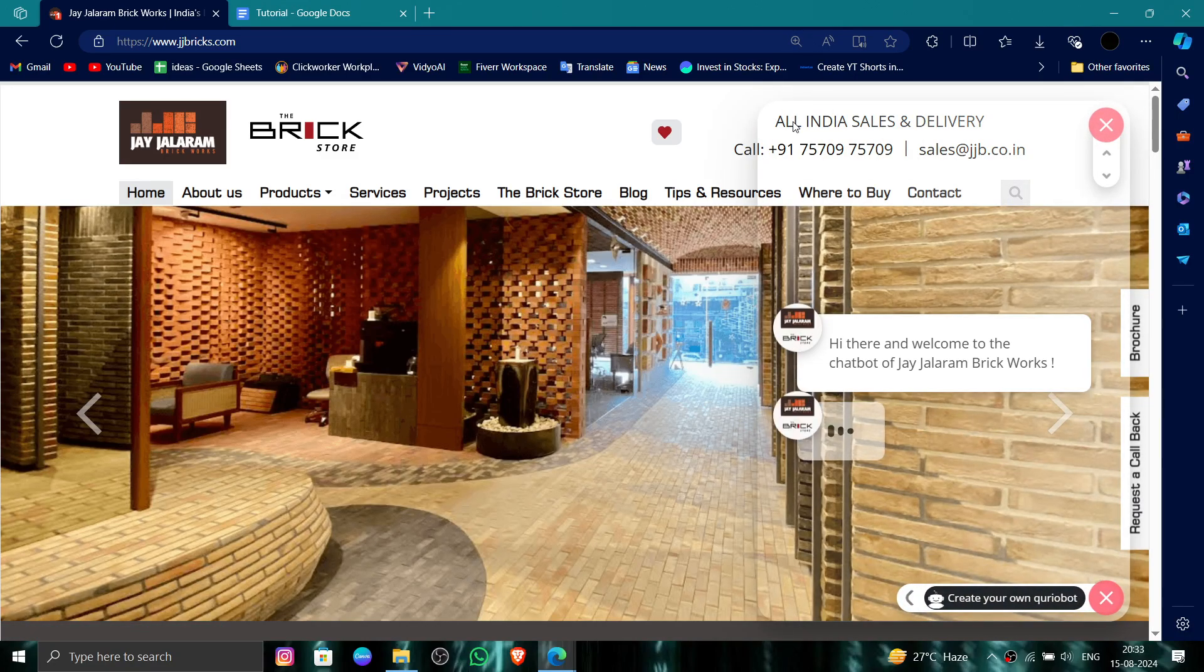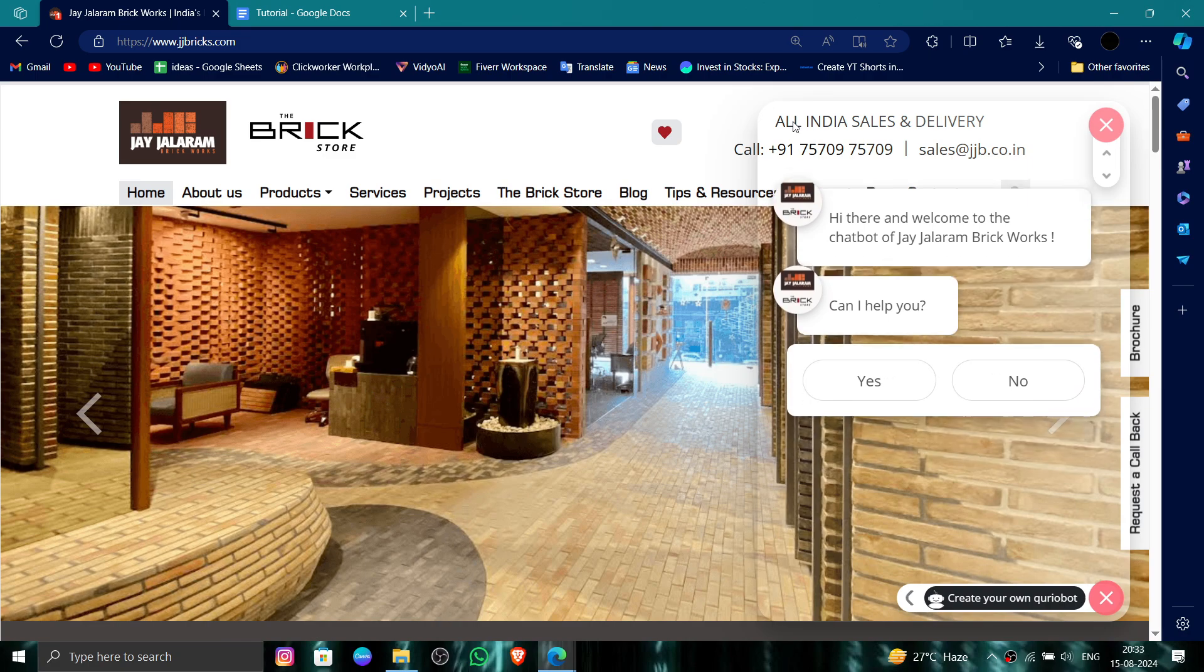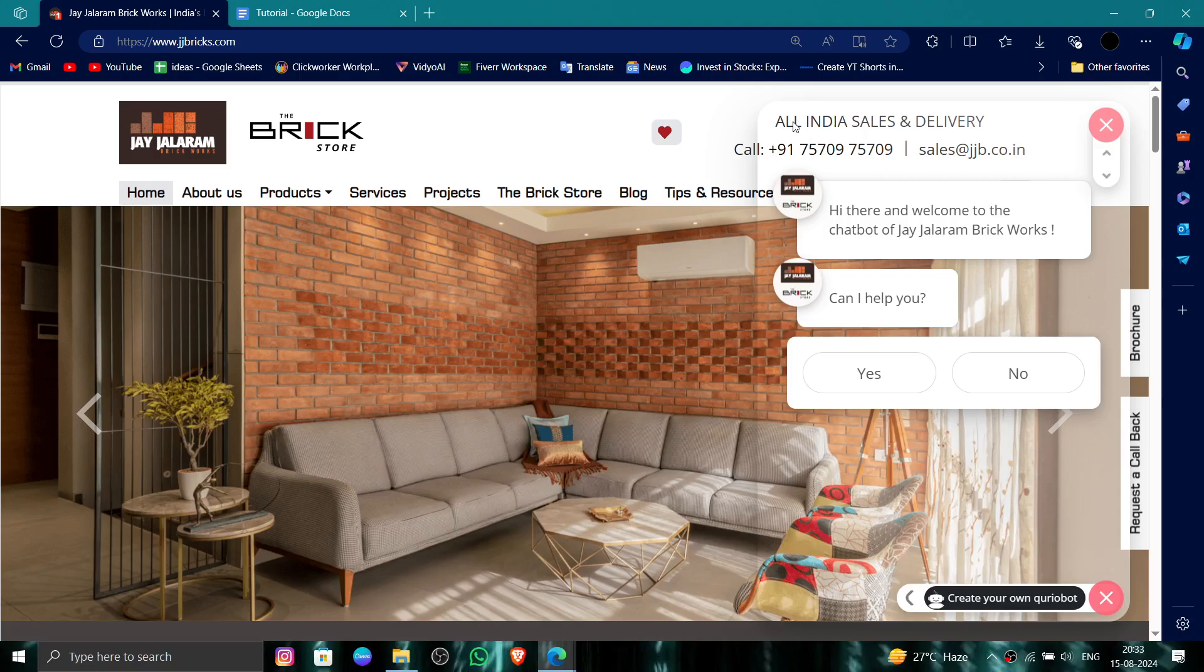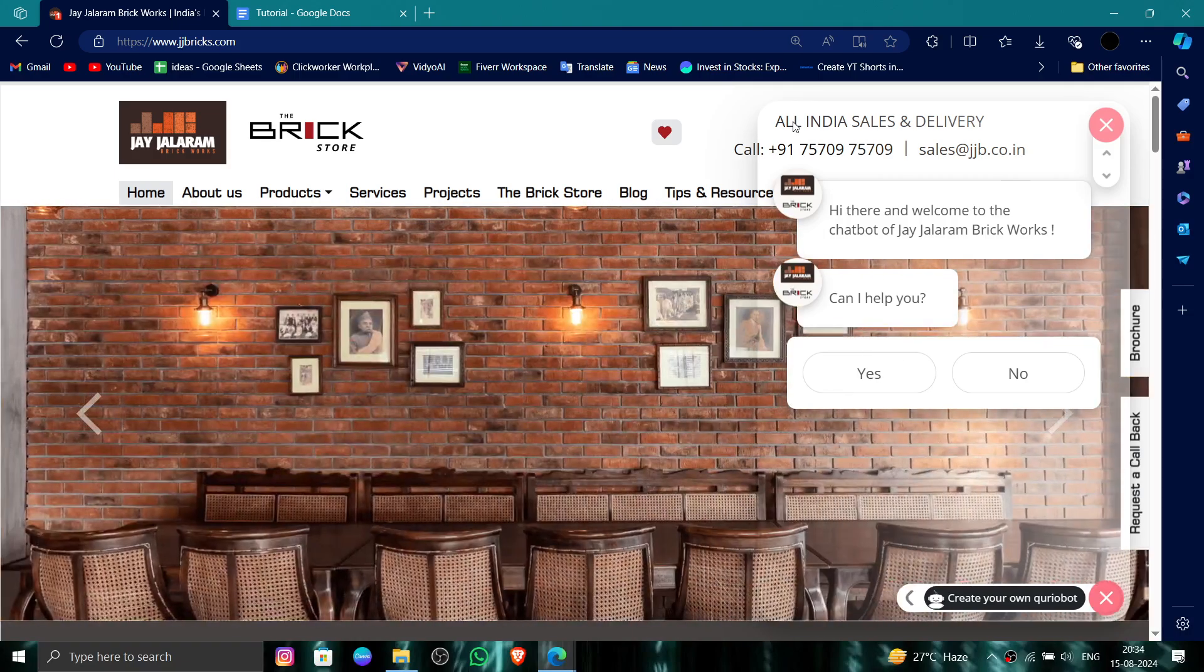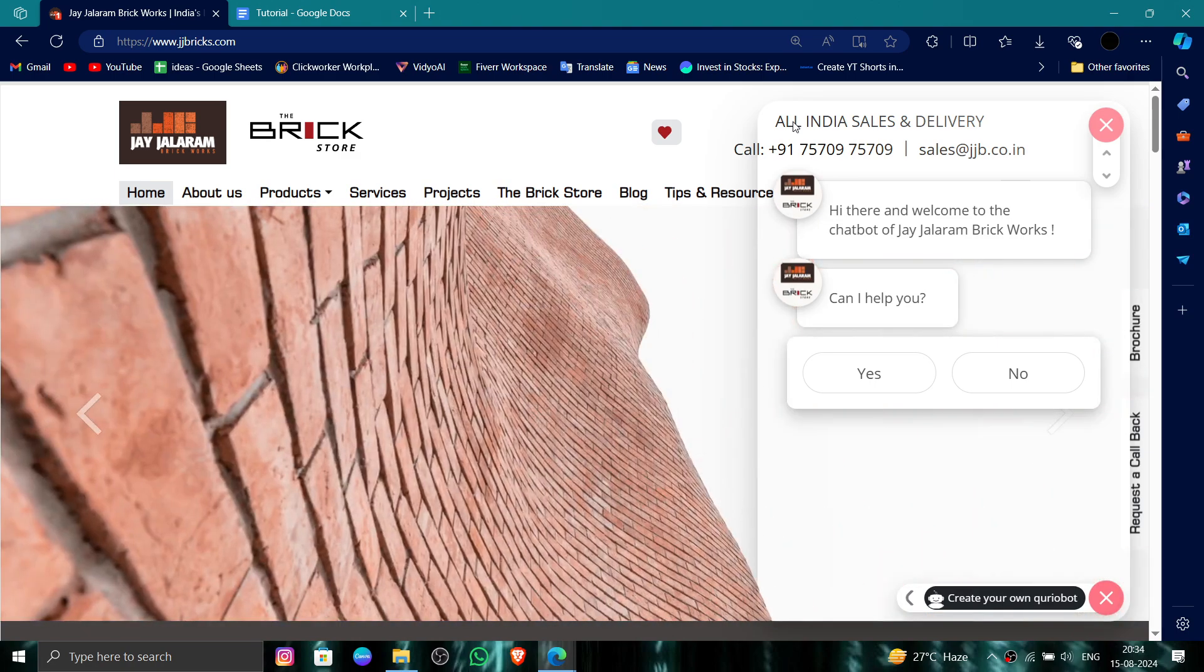So this is how to delete, remove, or uninstall the JJ Bricks account. And if you find this video helpful, make sure you like, subscribe, and share the video. Thank you for watching.